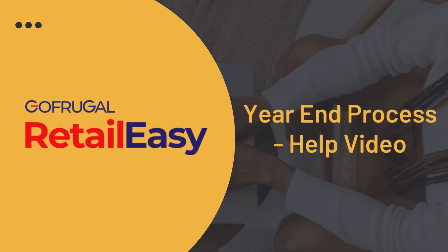Welcome to our guide on completing the year-end process. Follow the steps to do year-end process in Retail Easy.